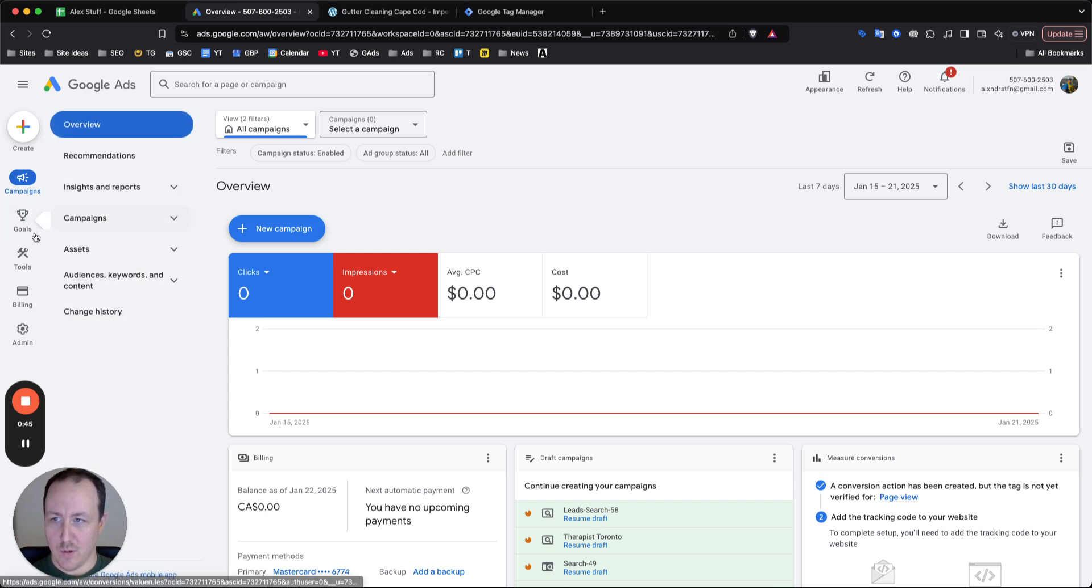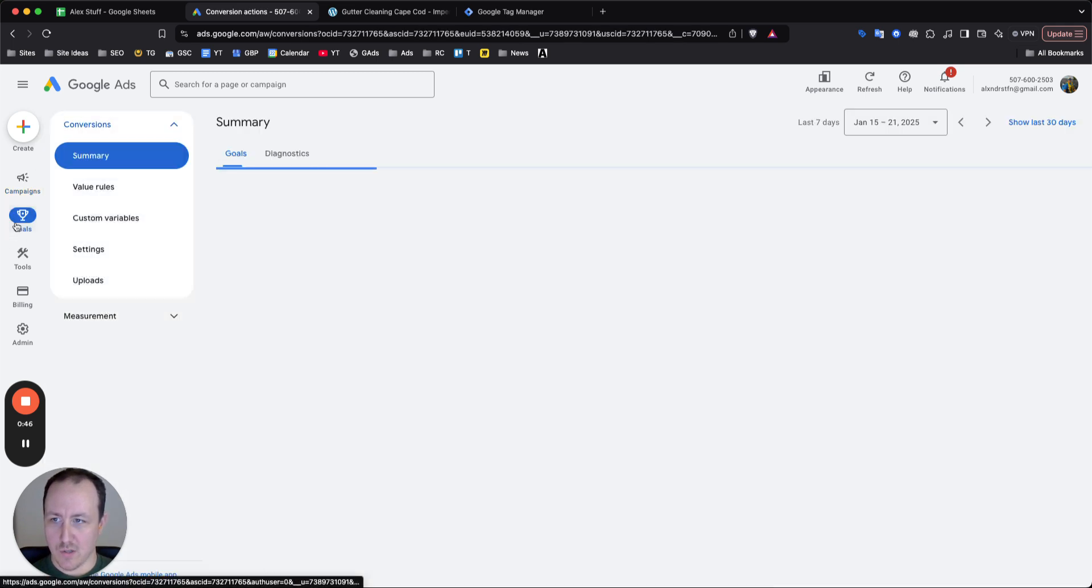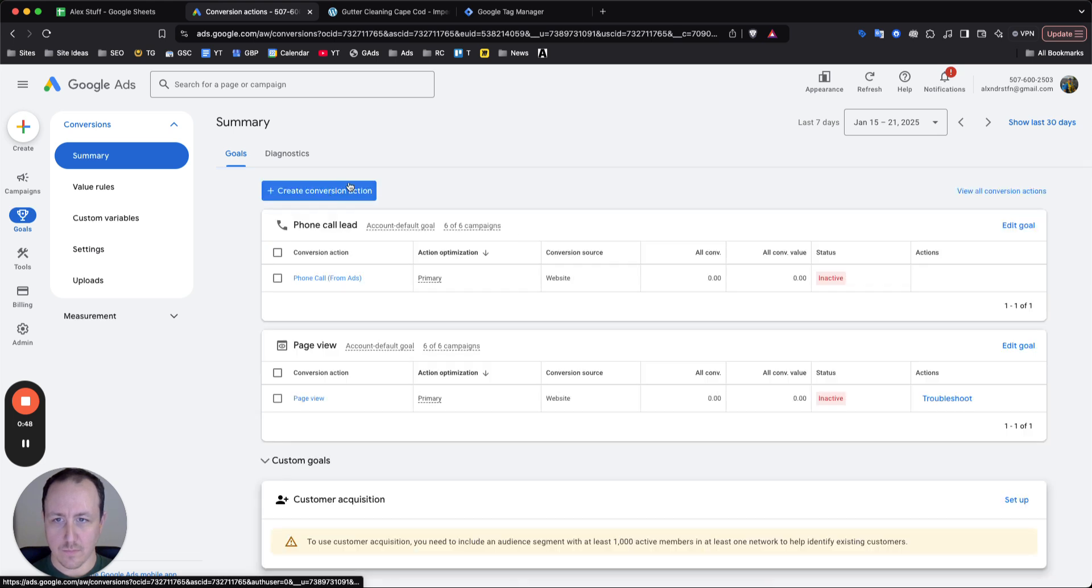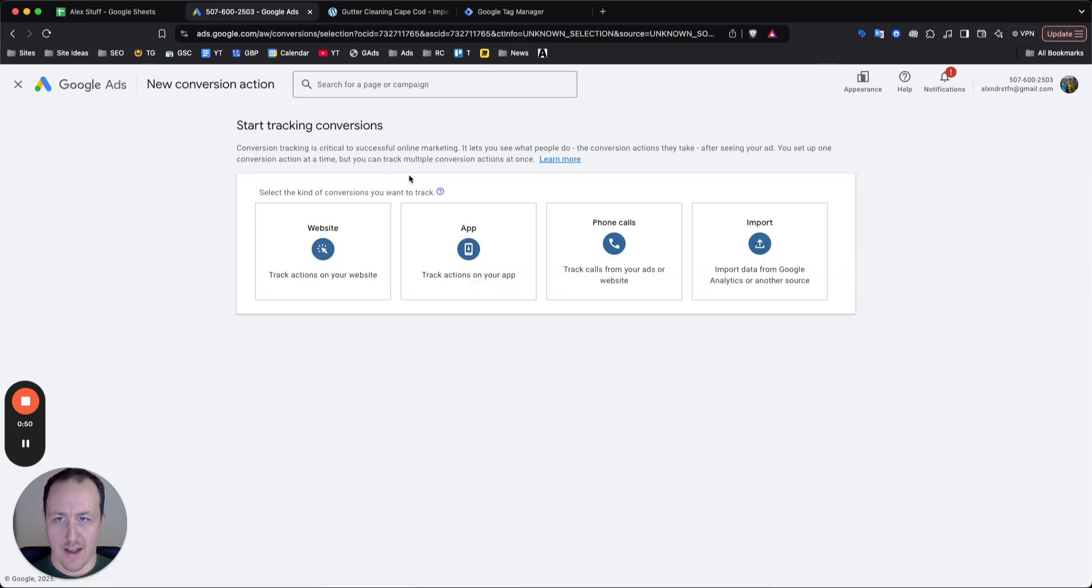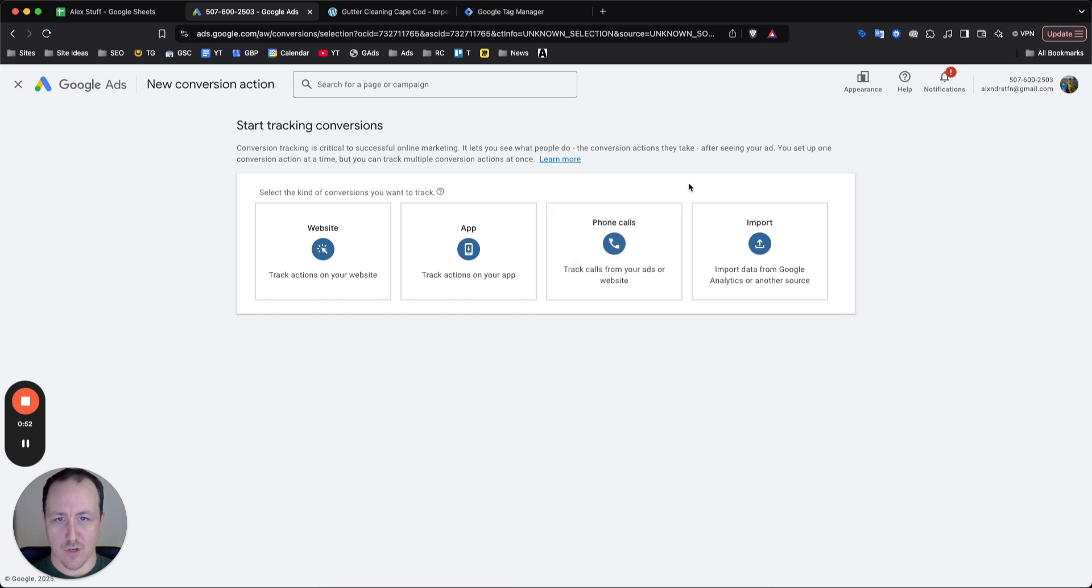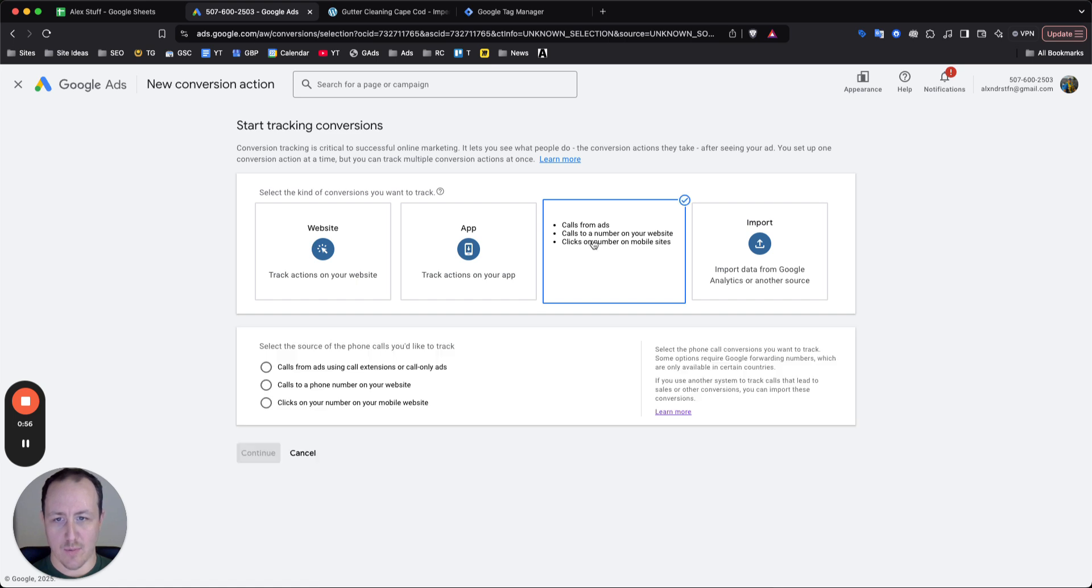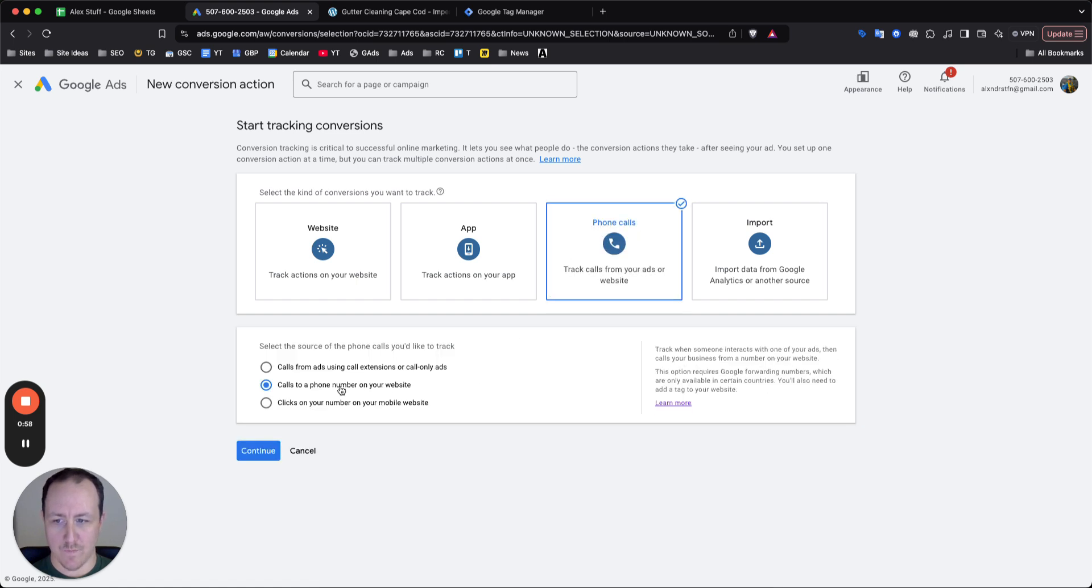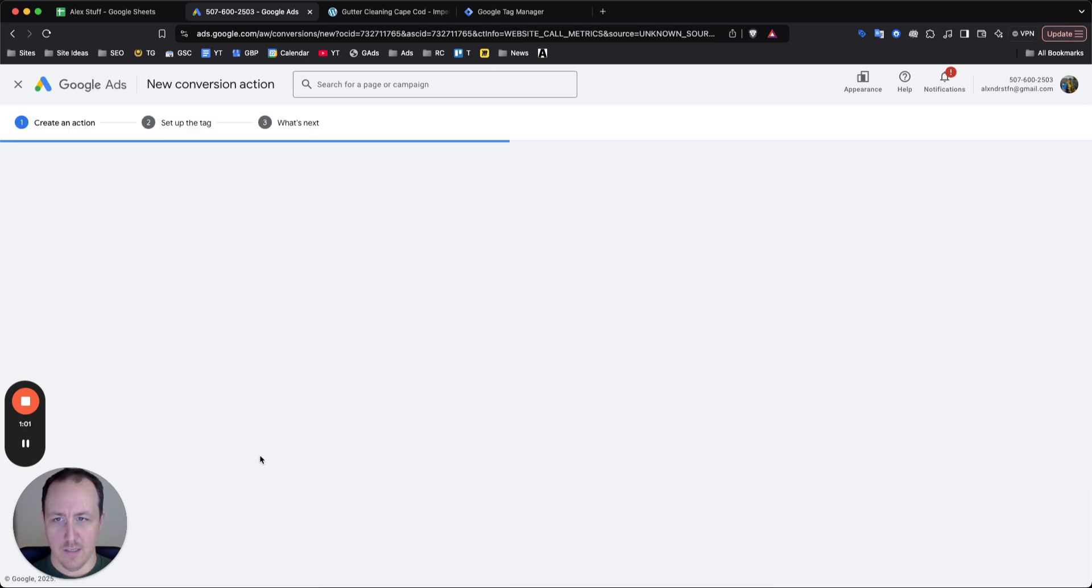Go ahead up from your Google Ads, select goals and you want to create a conversion action. You have a bunch of different conversions you can track. What we do want to track is calls, specifically calls to a number on your website and then calls to a phone number on your website. Click continue.